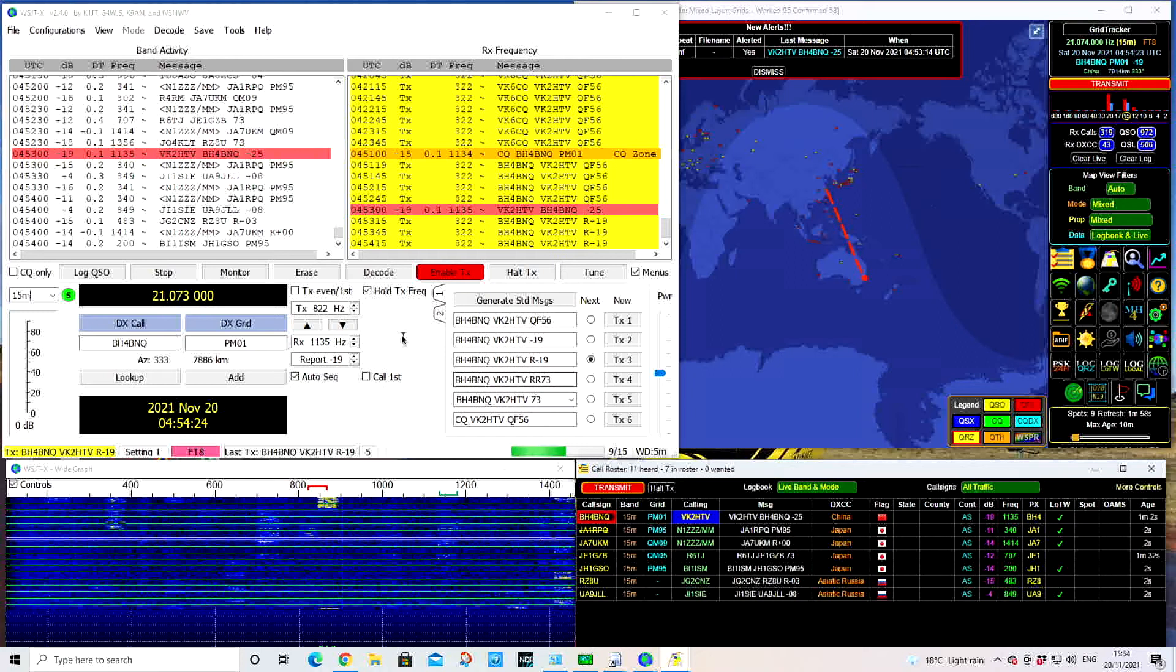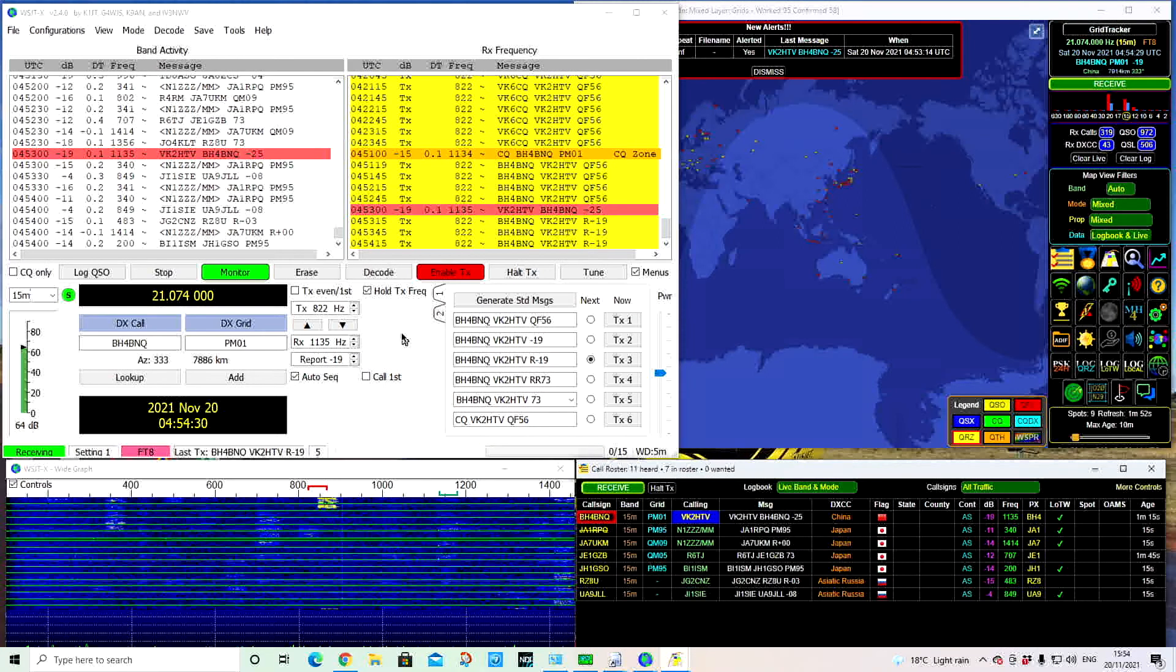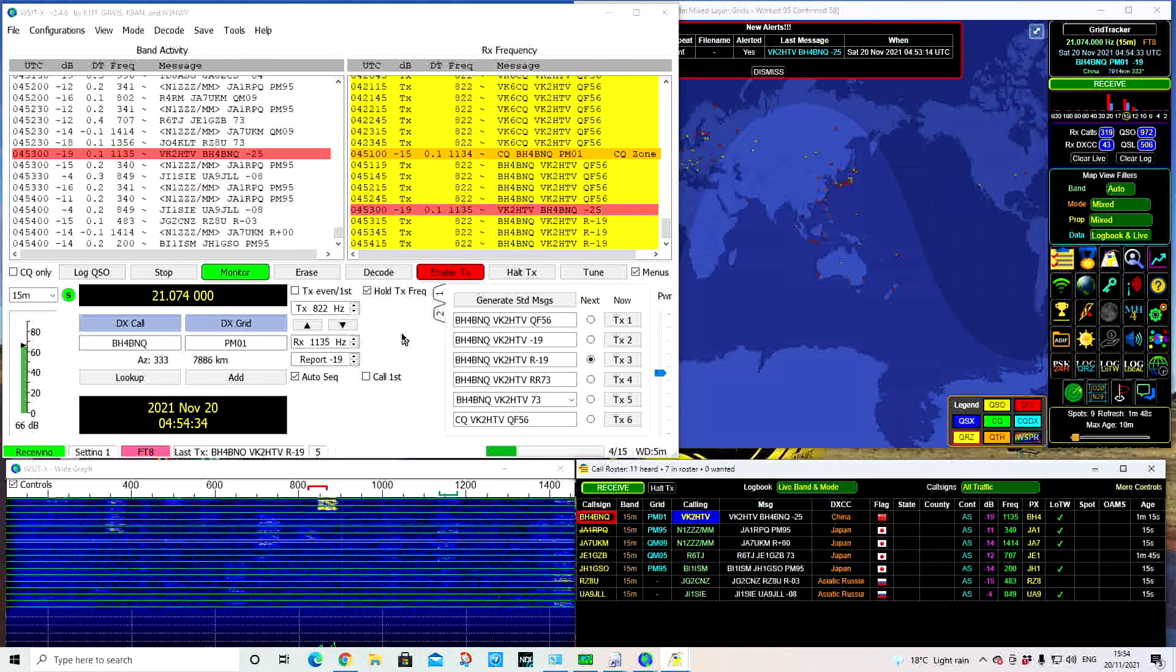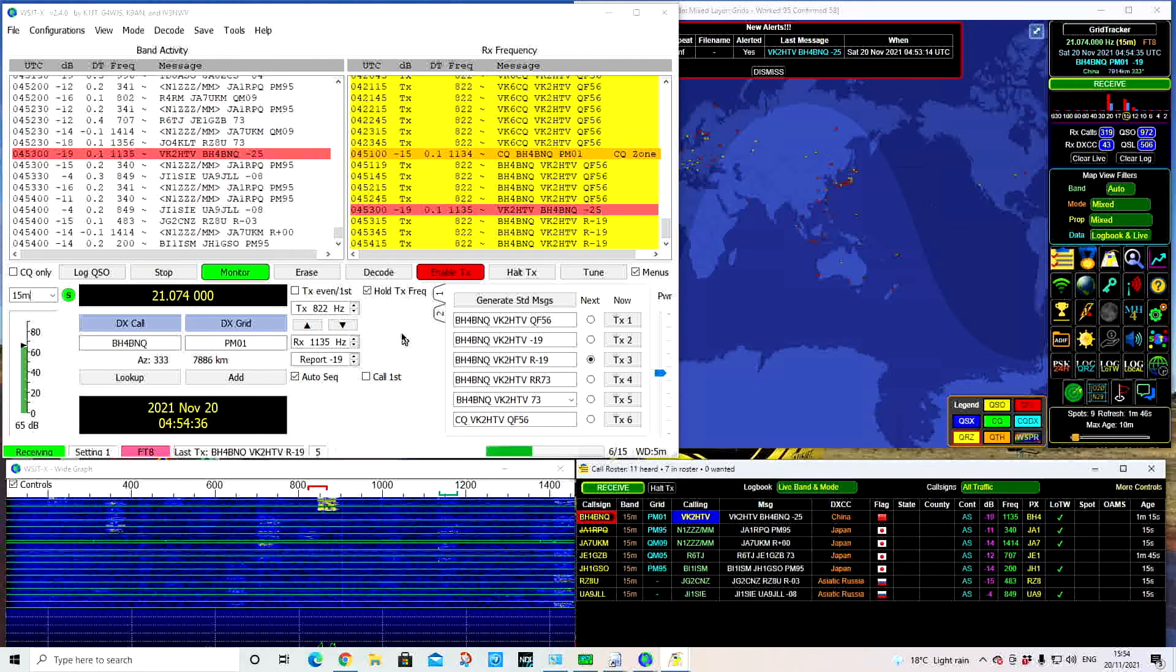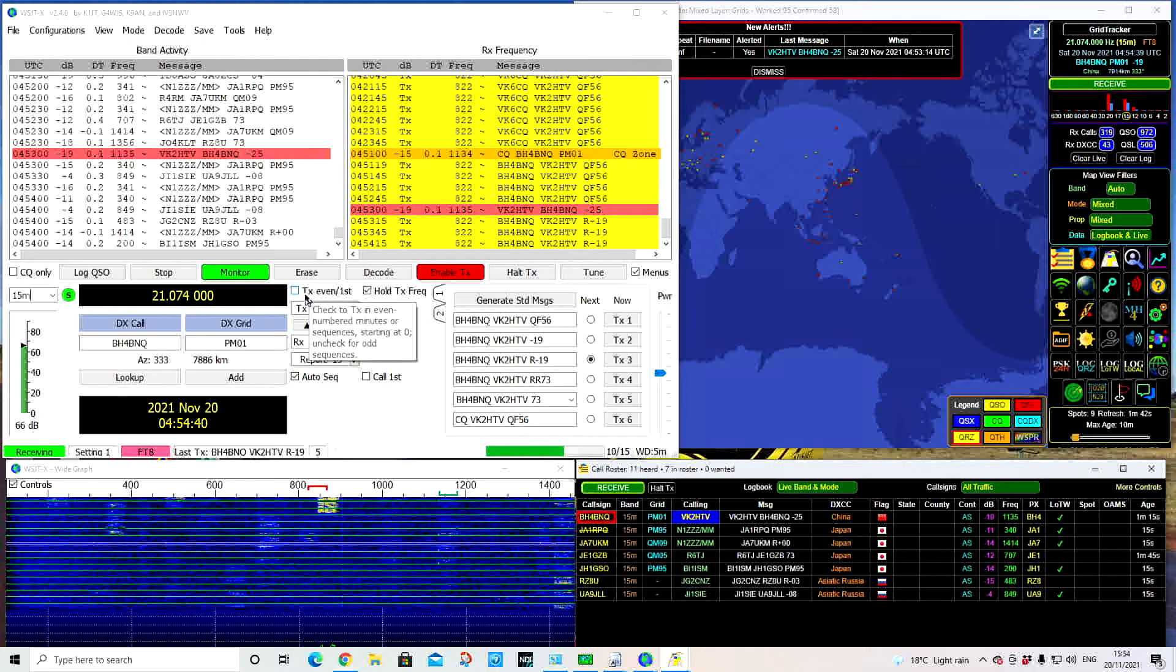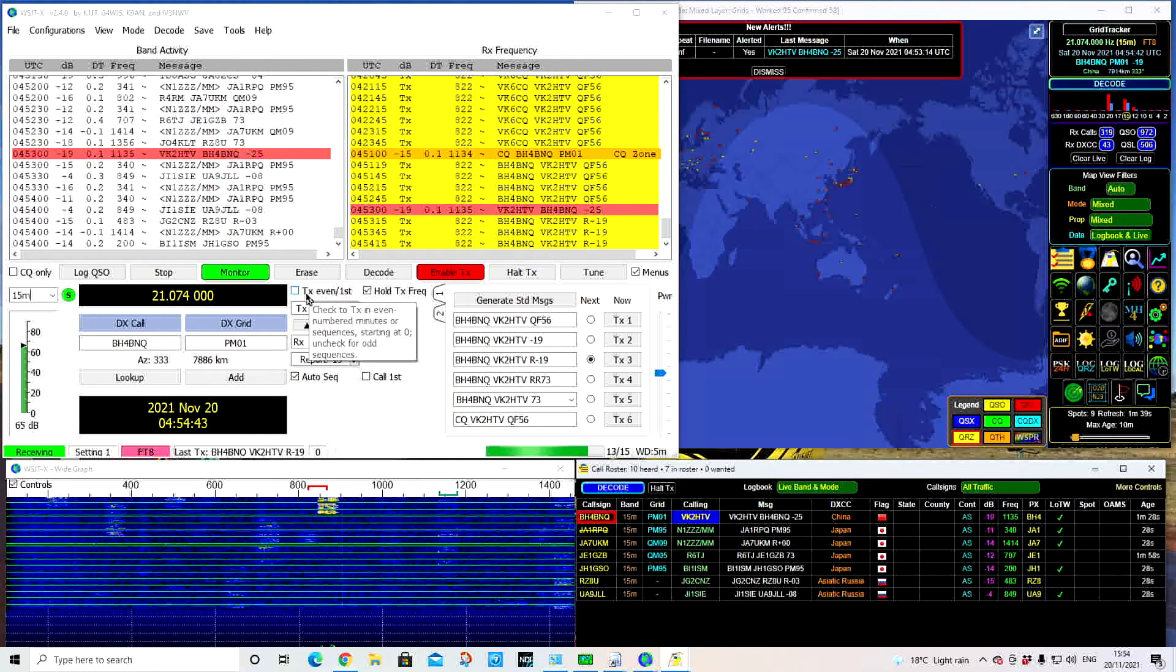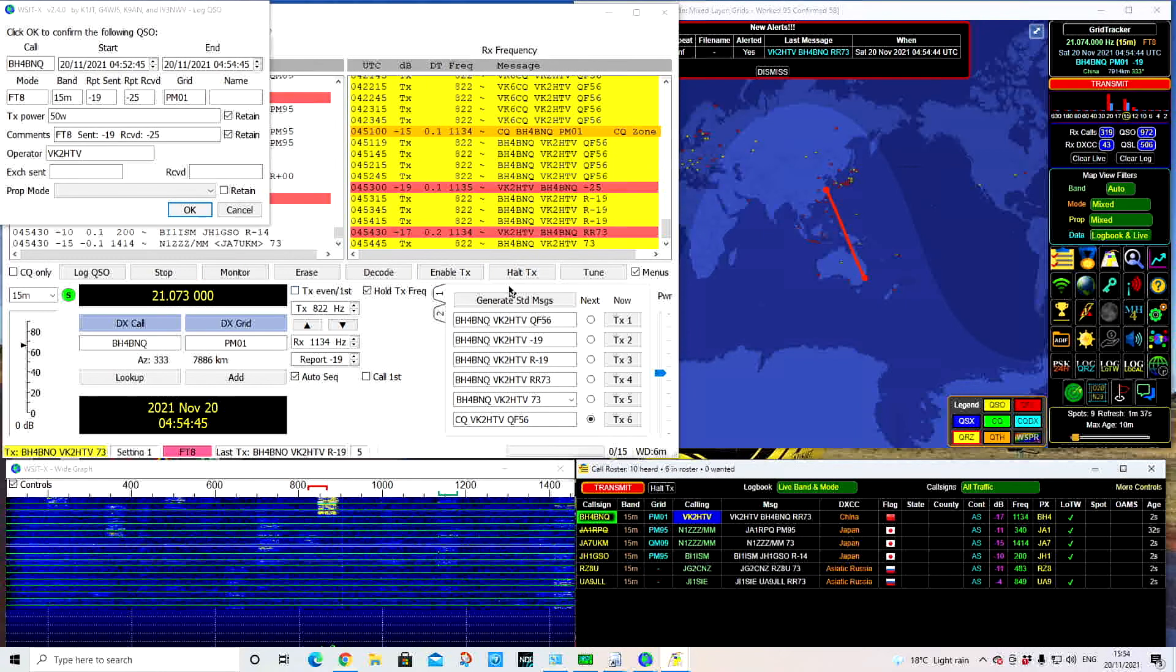Each time you do that 15-second transmit, the other half of the 15 seconds is receive. Currently I'm on odd. There's a tick mark there for TX even first or TX odd, and I'm in the odd section now. So now straight away, he's come back with 73s. I'm transmitting the 73 back to him.